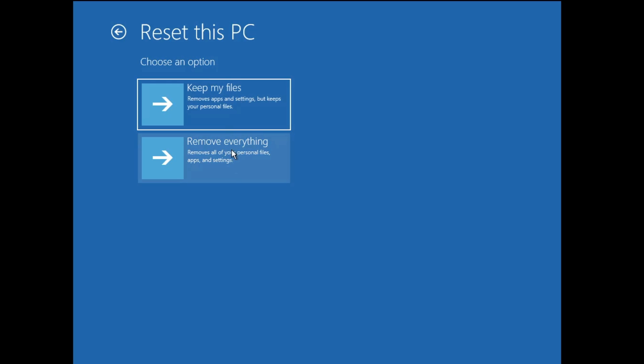Now if you go with the keep my files option, all the data in your drive will be safe, but all the applications that you have manually installed and all kind of settings will be reset and everything will be gone. If you go with the second option then it will be deleting all kind of applications, settings, and data in your drive. So let's go with keep my files.